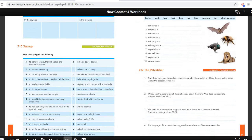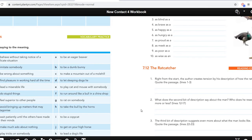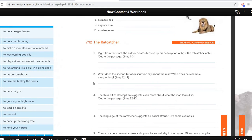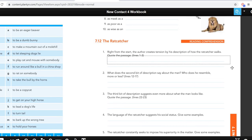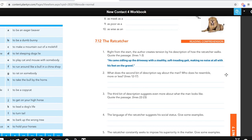Welcome back. We are going to look at the answers. What's the first description of how the rat catcher walks? He came sidling up the driveway with a stealthy, soft-treading gait, making no noise at all with his feet on the gravel. So he's very stealthy — he makes no noise at all.